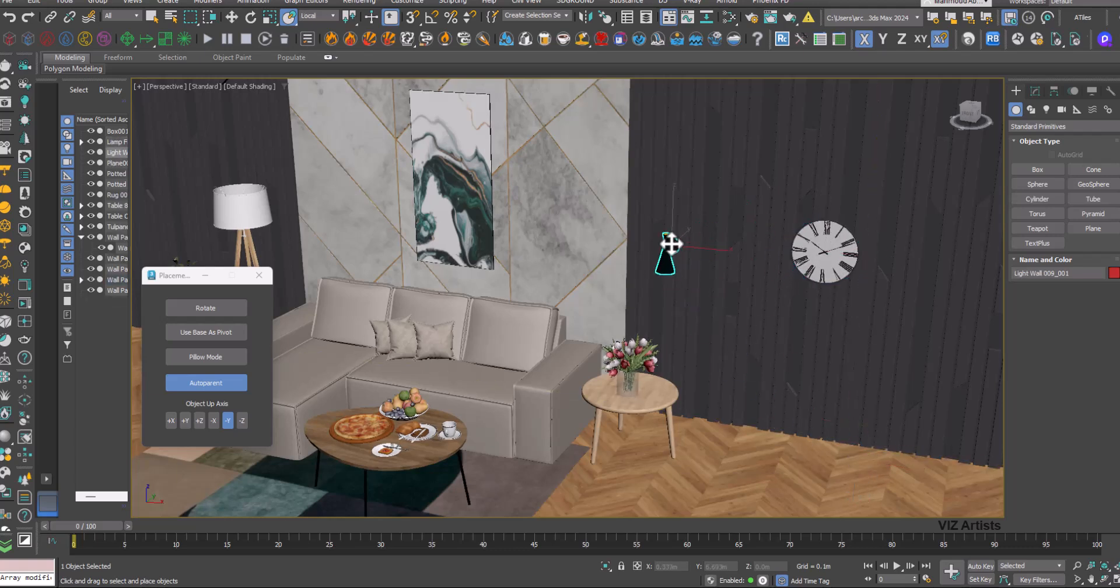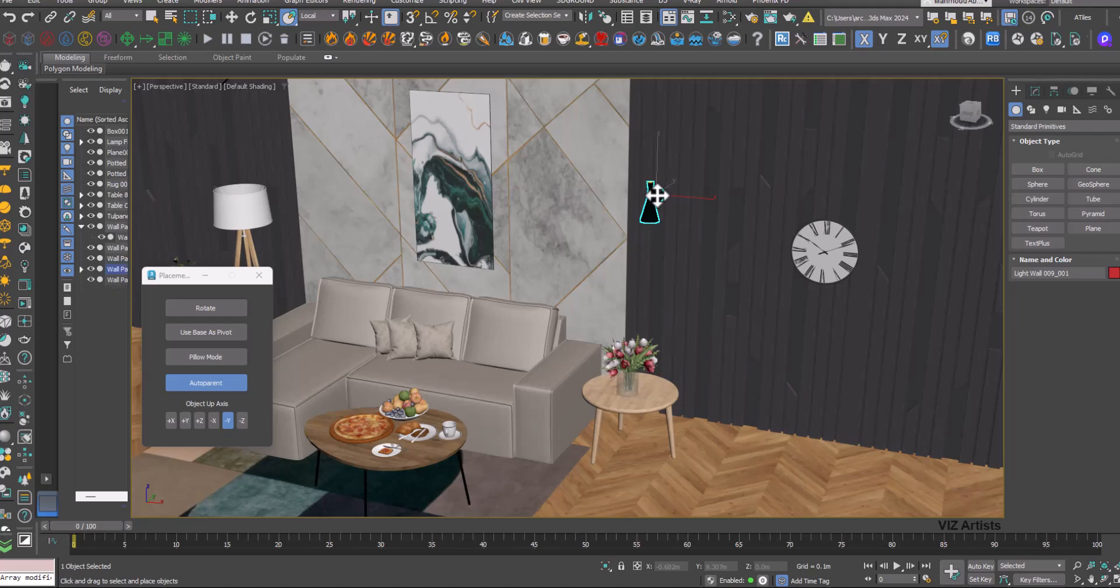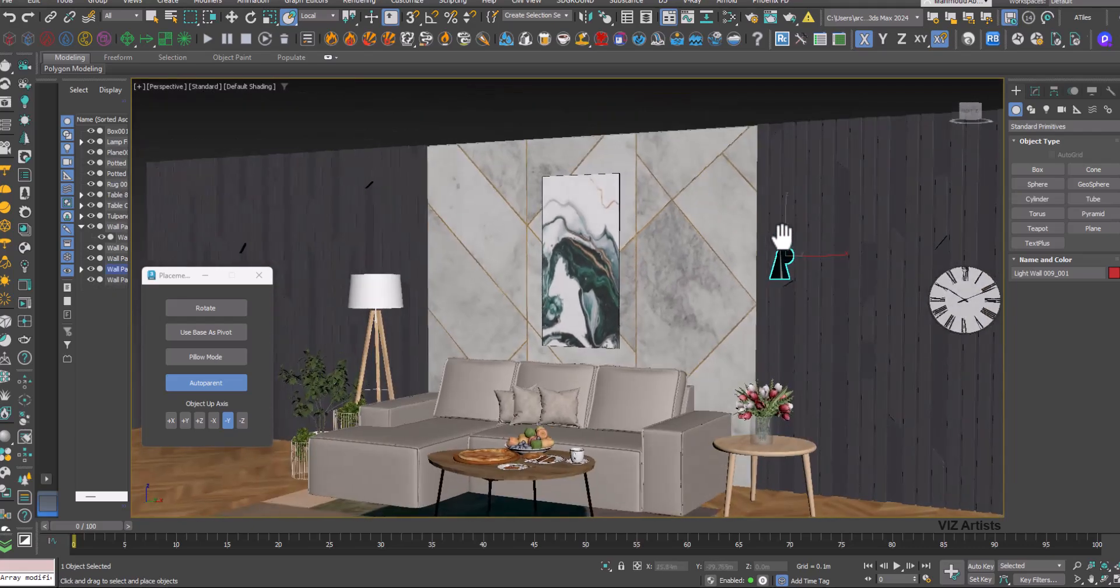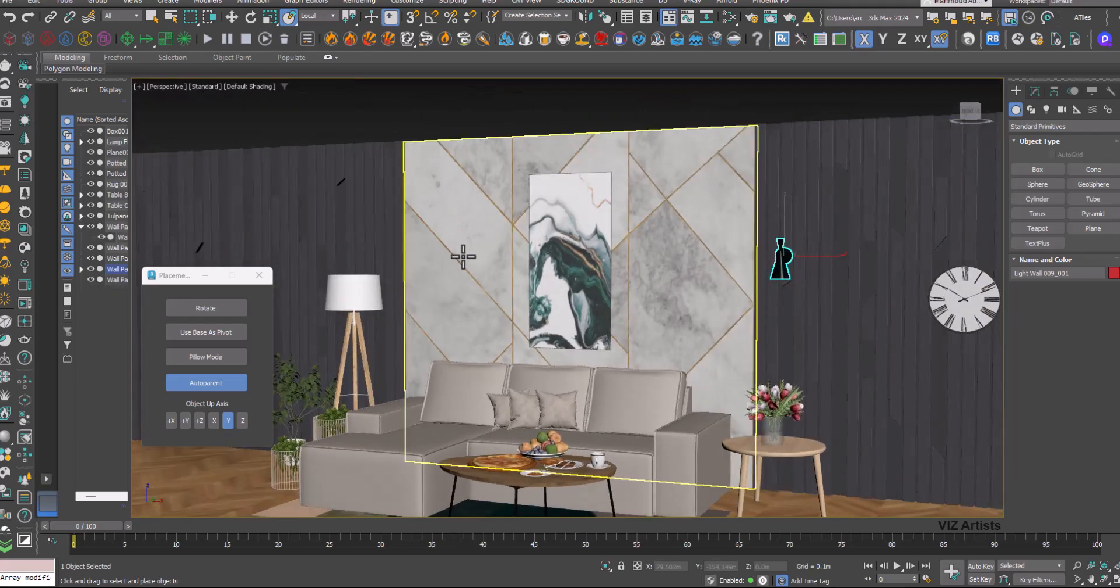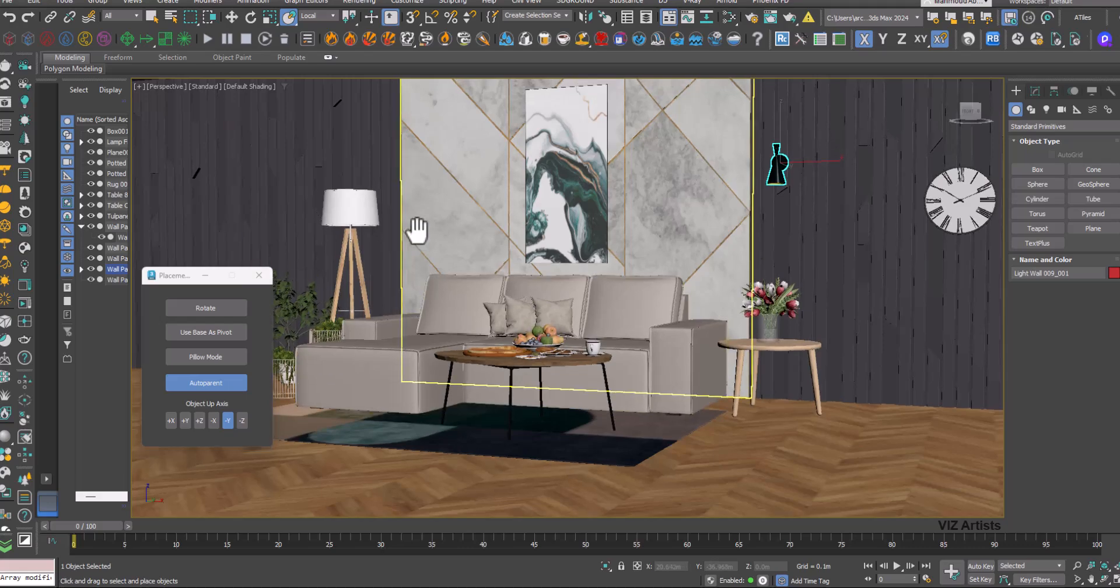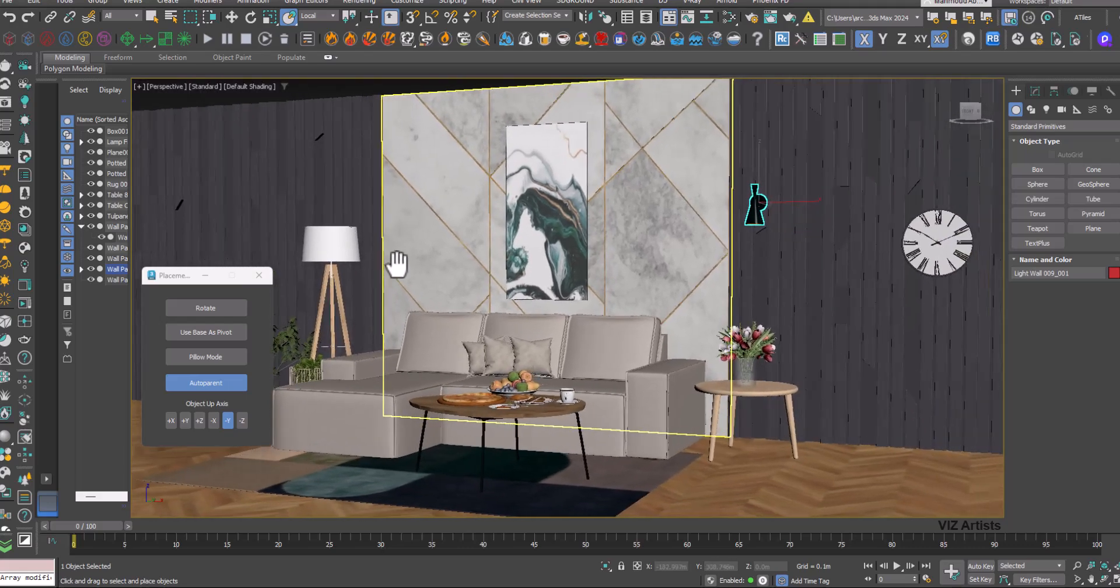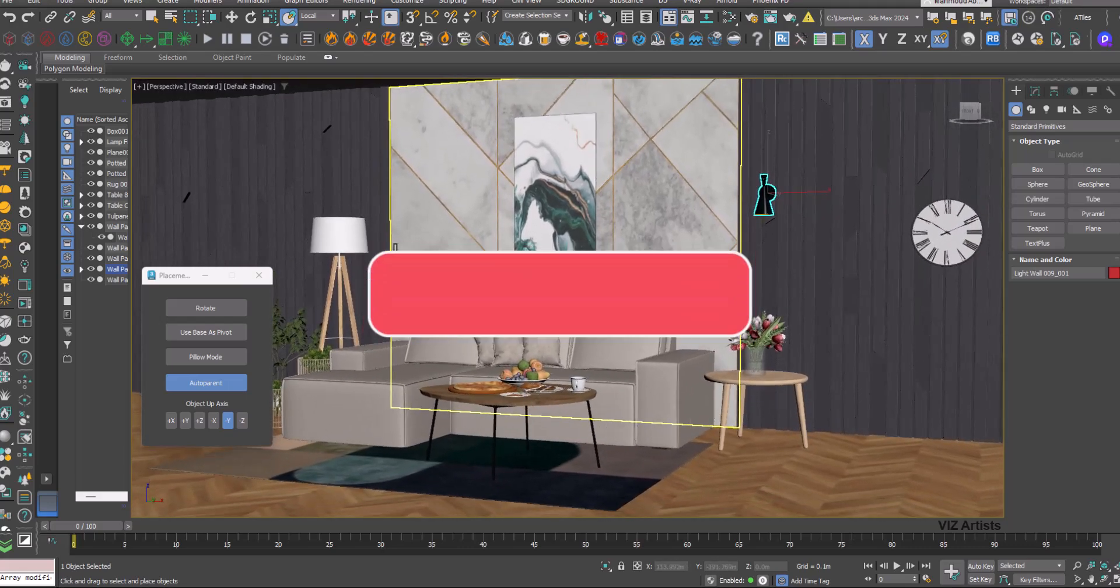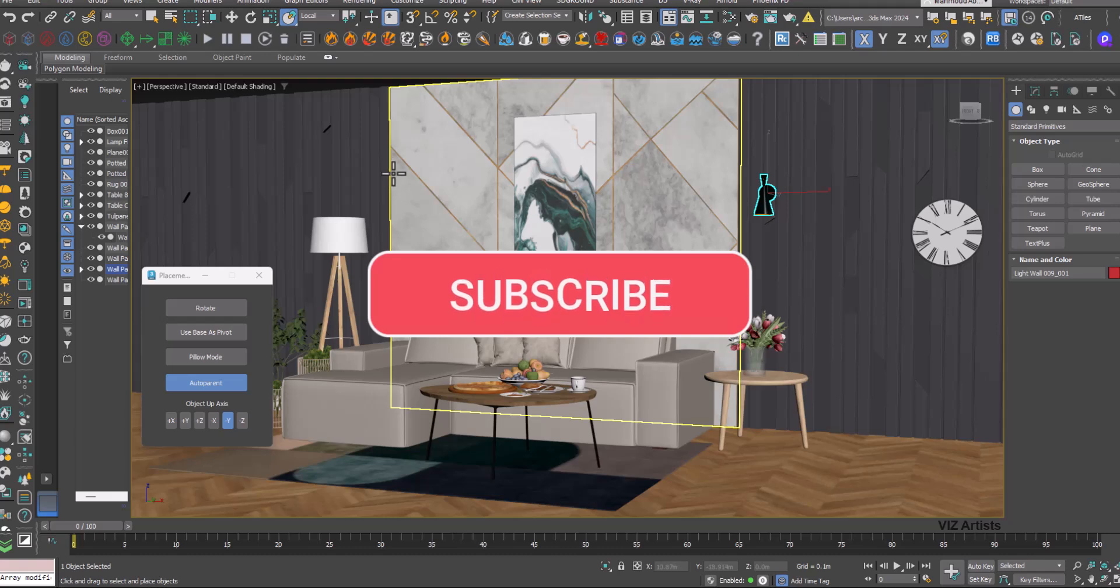Streamlining the creation of intricate 3D environments while dramatically boosting workflow efficiency and allowing for quick iterations in design.